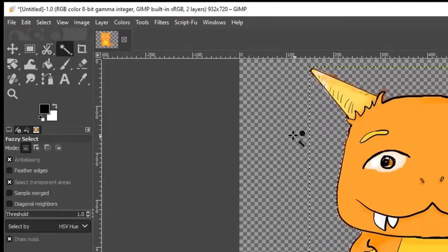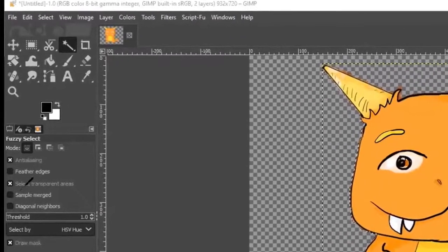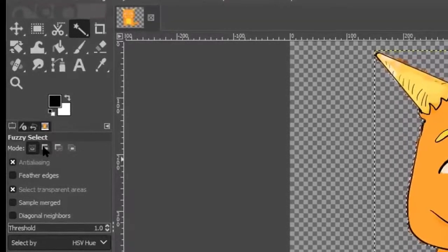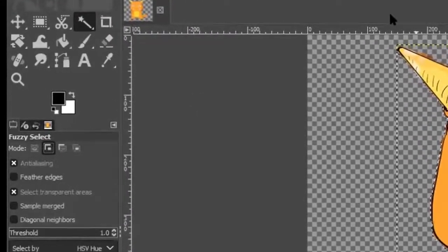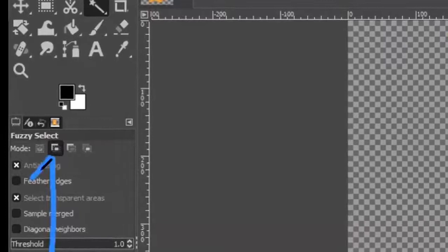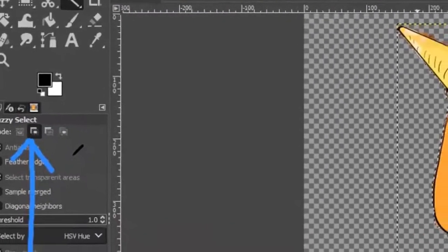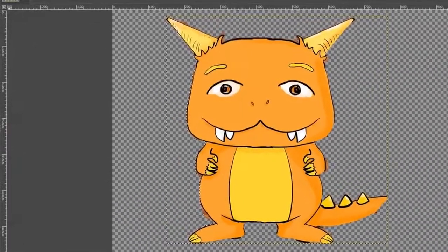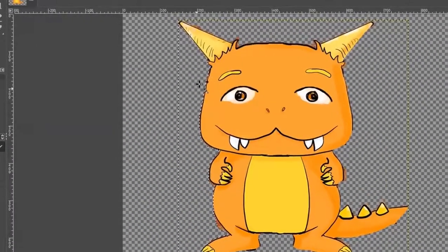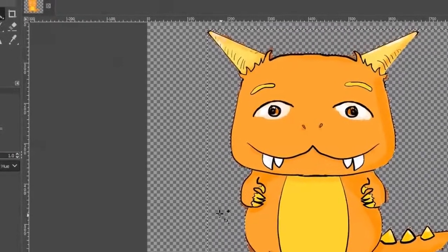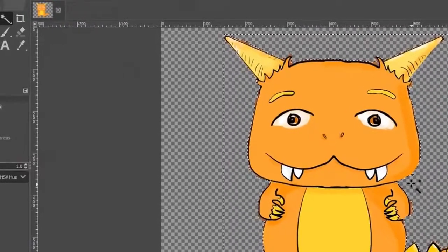I need to make sure I have the 'add to selection' button on, because I want to select more than one area. With the Fuzzy Select tool I can select each one of the spaces beside the picture. Now I've selected all those spaces and I've got marching ants going around the edge of the image again.